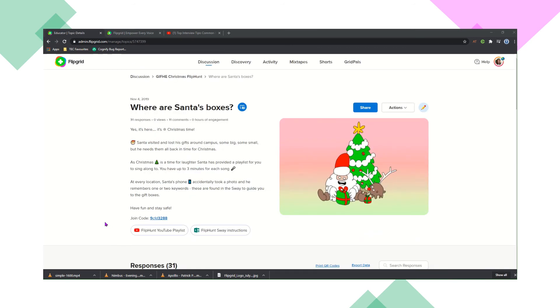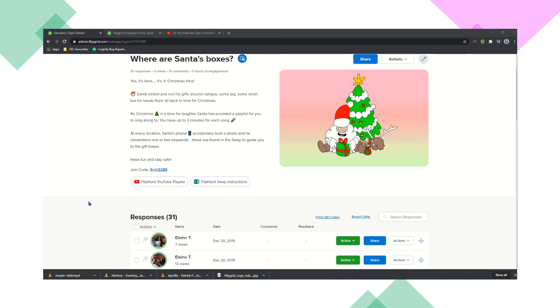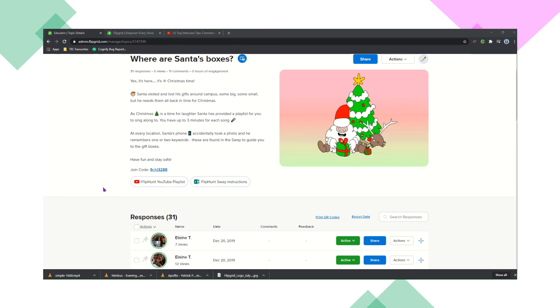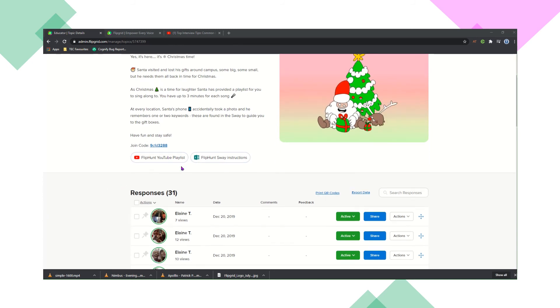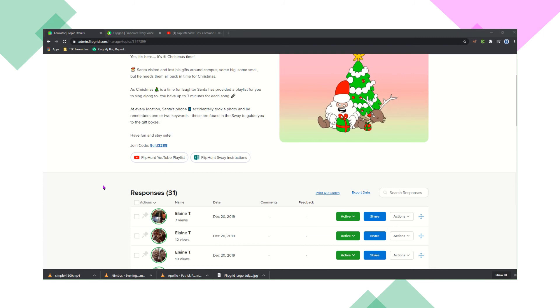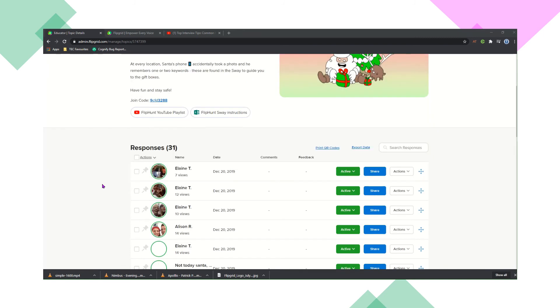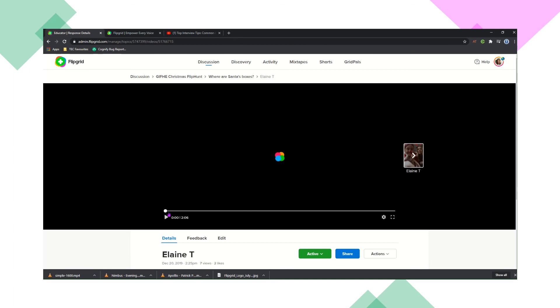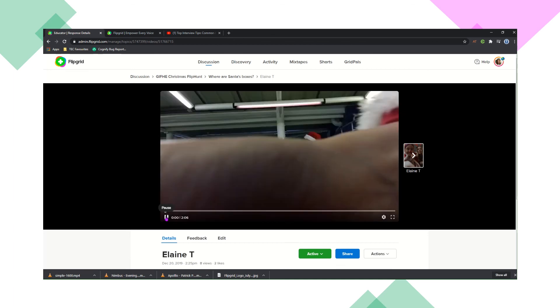So FlipGrid can be super fun. This is an activity that we did with the staff at Christmas last year. This was a flip hunt. So the staff had to go around and recreate music videos, Christmas music videos. And as you can see, there's lots of options in here and you can see the responses straight away.